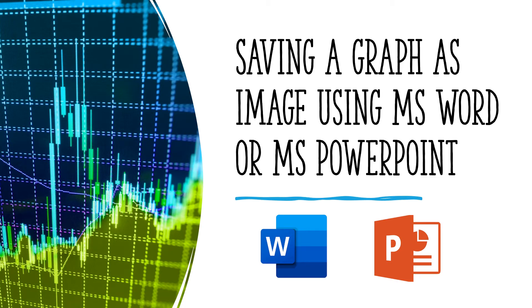Hello everyone, in this video I will show you how to convert a graph made in a Word document or Excel sheet into an image.